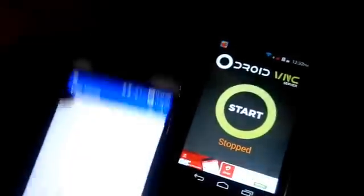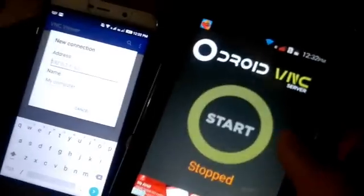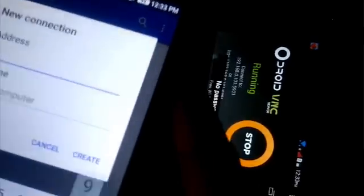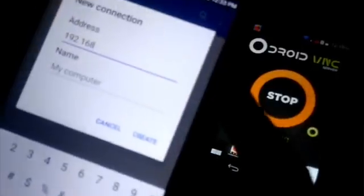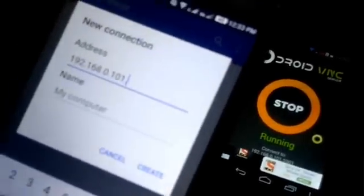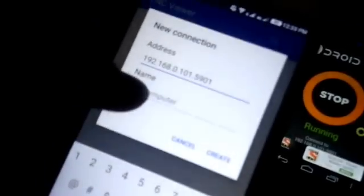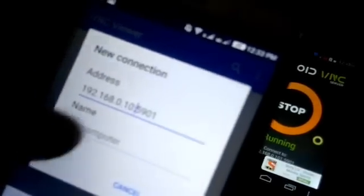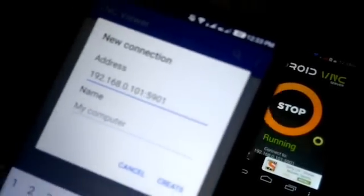After starting Droid VNC Server, go to your other mobile phone and open VNC Viewer. Click the green plus sign to make a new connection. You can see on this device it is giving us an IP: connect to 192.168.0.101:5901. So enter that IP — 192.168.0.101:5901. Make sure it's a colon, not a dot, before 5901. You can name the connection anything you like.